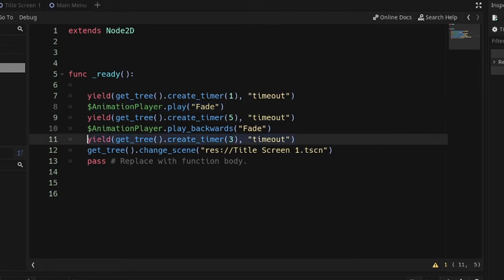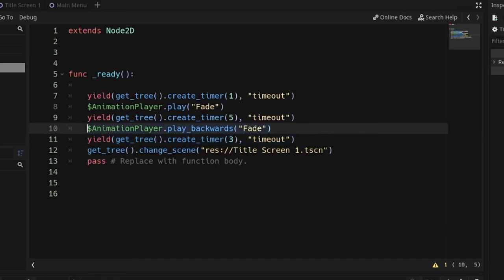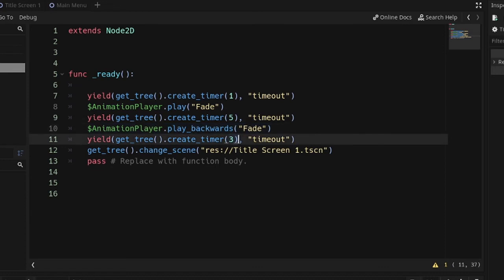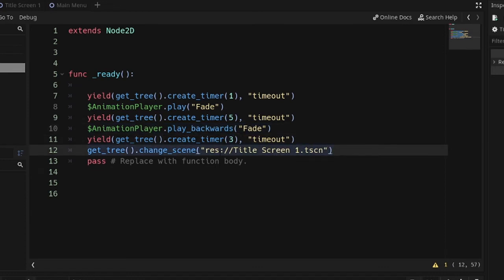Then this line of code is going to determine how long after we fade back to black before we move on to the next scene. I have two seconds, because that's how long the animation takes, and then plus one second before I actually move on.